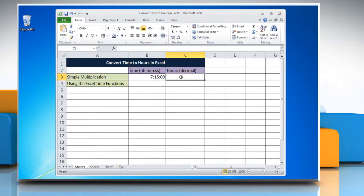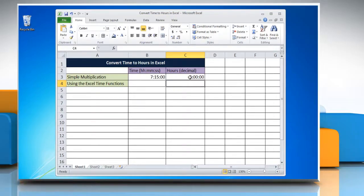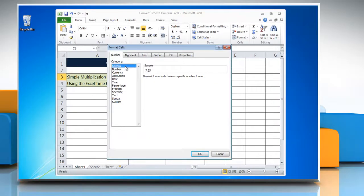Select the cell where you want to display the result and type equals, reference to the cell containing the time, multiplied by 24. Press Enter to get the result. The result may be displayed as a time instead of a decimal. To change it into general format, right-click on the cell, select Format Cells, click General from the category list, and then click OK.